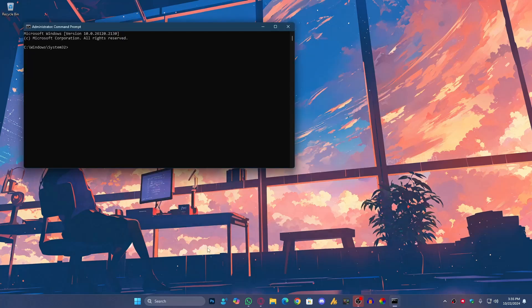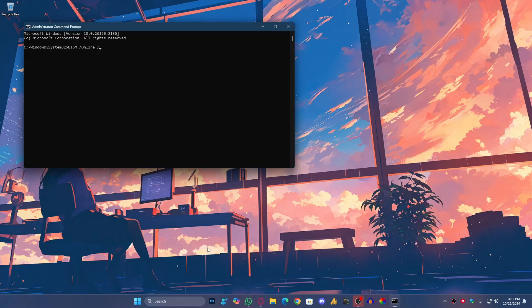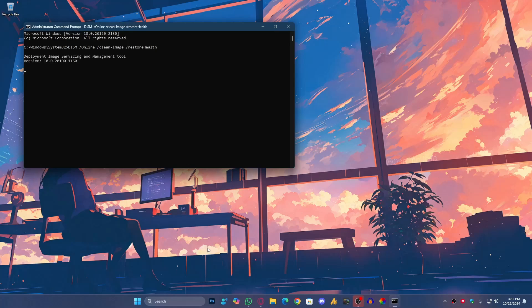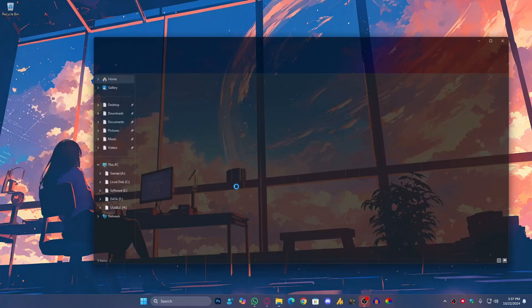Now, the second command is DISM space forward slash online space forward slash cleanup hyphen image space forward slash restore health. This command fixes issues with the Windows image, helping to restore the system health. I'll provide both commands in the description. This second command is not working for me anyways, that's a normal case.